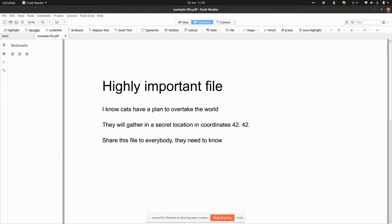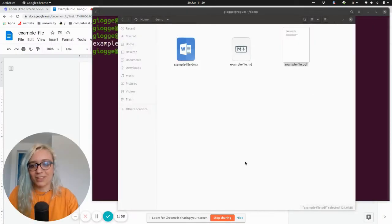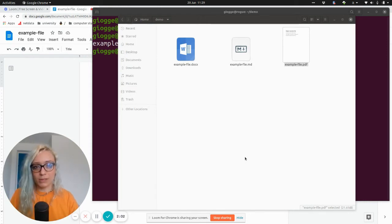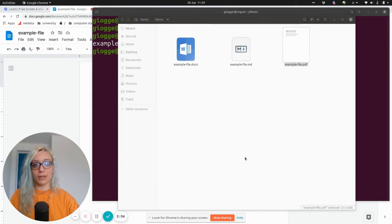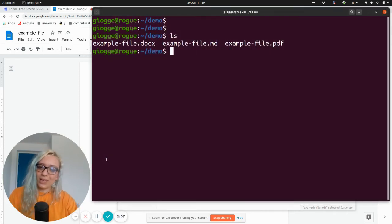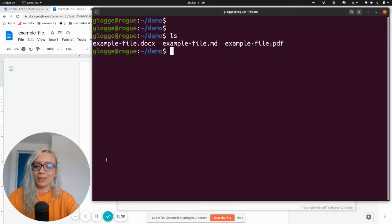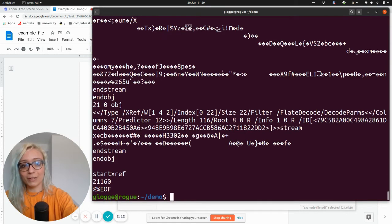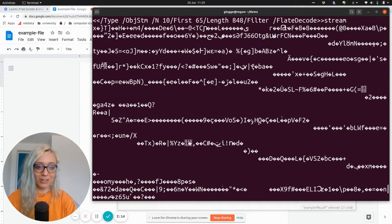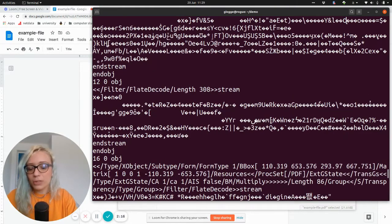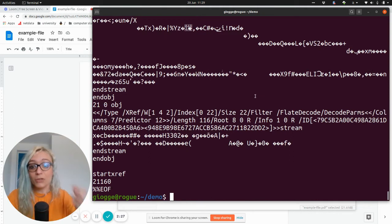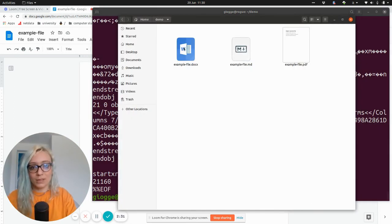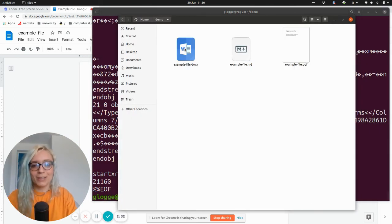However, if you don't have a PDF opener application, good luck reading this file because this is just gibberish that you cannot really understand because it's encoded in a specific file format that you need to go through a PDF reader. Same goes for the .docx file.